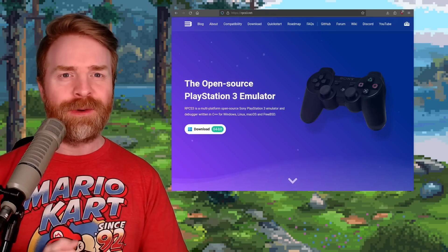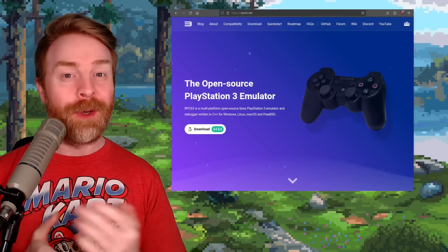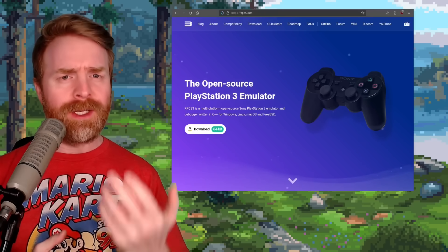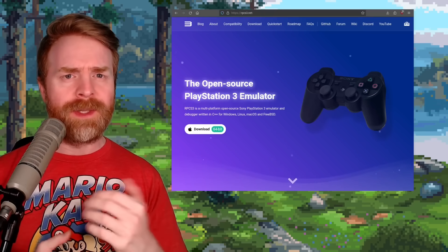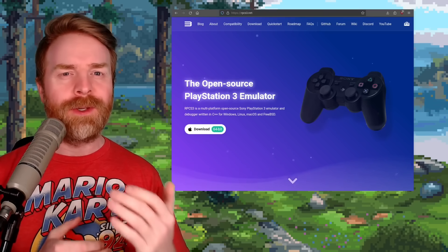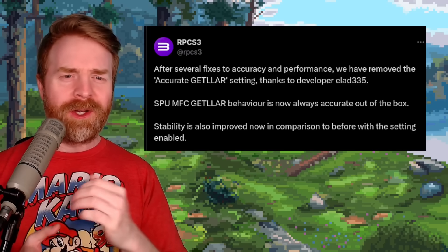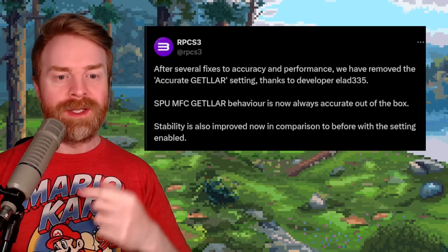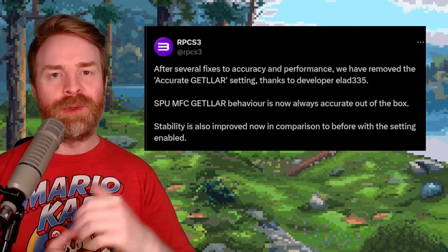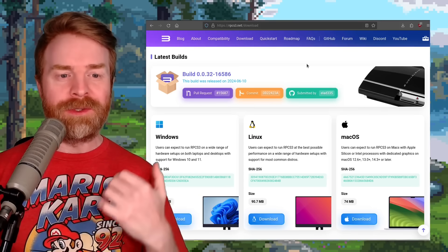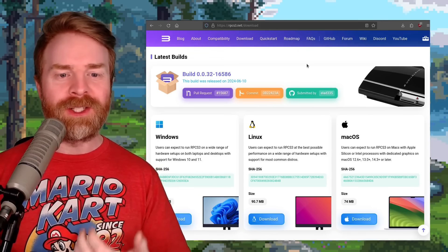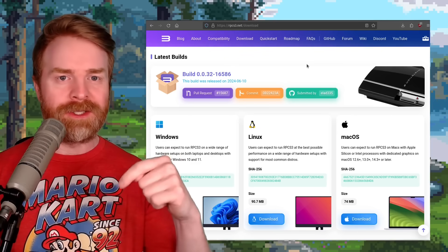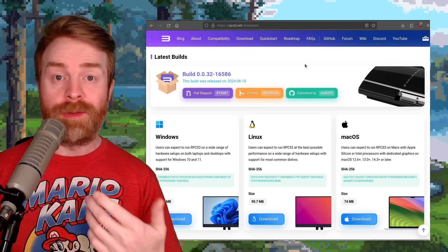Next up, we're quickly talking about PlayStation 3 emulation with RPCS3. If you keep your version of RPCS3 up to date, you may have noticed some improvements. According to the RPCS3 team, there's been fixes to accuracy and performance, and stability is also improved. At the time of filming, build 0.0.32-16586 is the latest update. I'll drop a link in the description below.